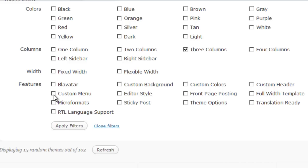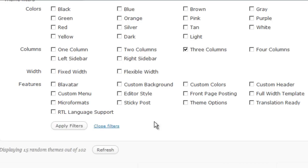Also, if you want to be able to use the custom menu feature that we discussed in a previous session that WordPress 3 offers, you can filter on that feature. And then a number of other features, whether or not it includes microformats, whether or not it has theme options.